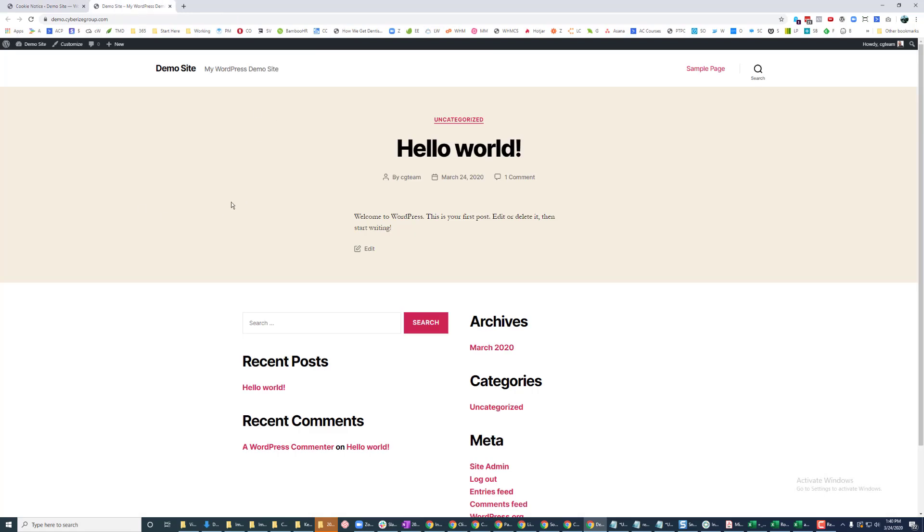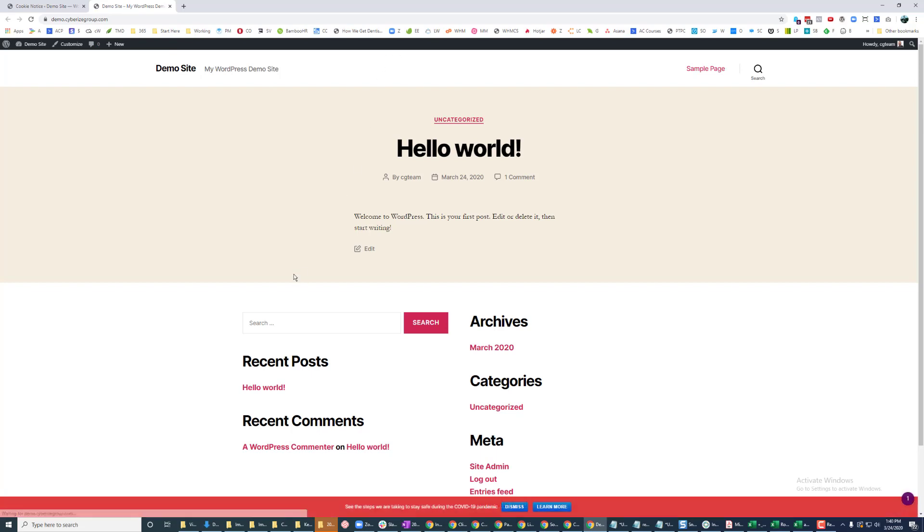Now, if we go back over to this website and we look at here, all I need to do is refresh the page. And then now I'm seeing it pop up here at the bottom. You see this pandemic?